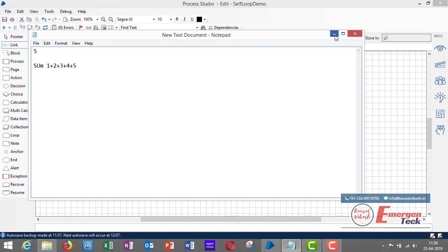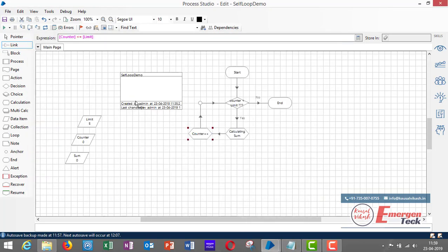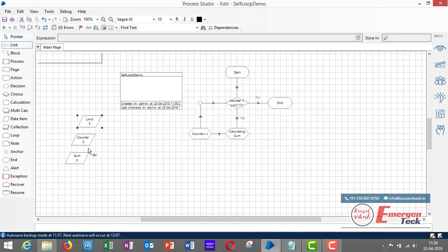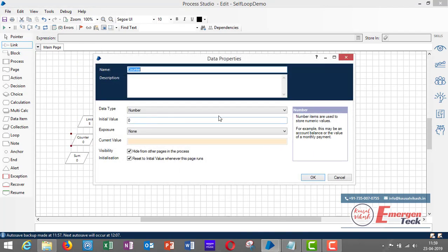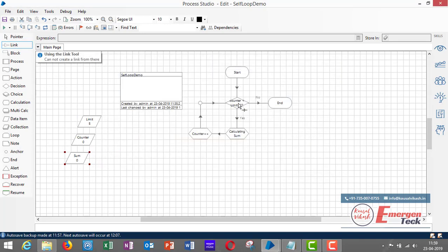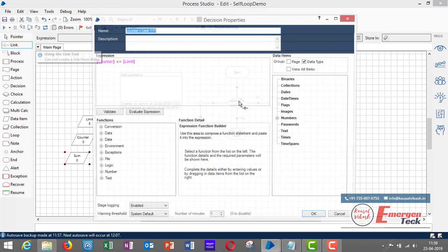Let me show you how to create a process using a self-loop. I have taken three data items: limit, with a value of five; counter, with an initial value of zero; and sum, also zero, with data type number.